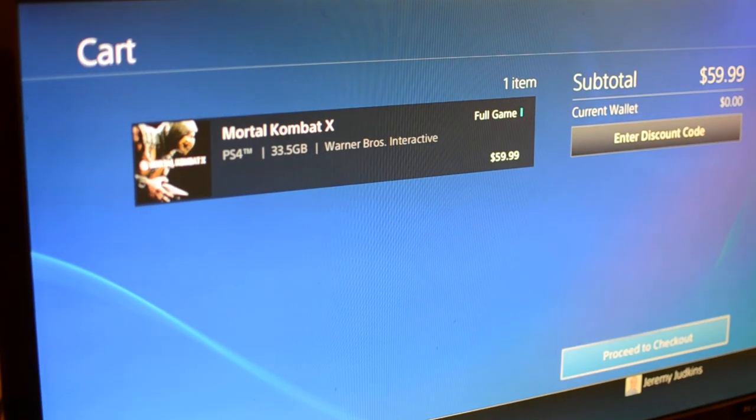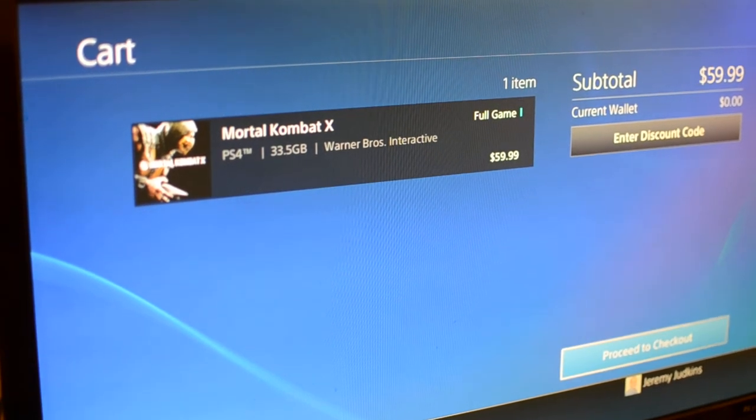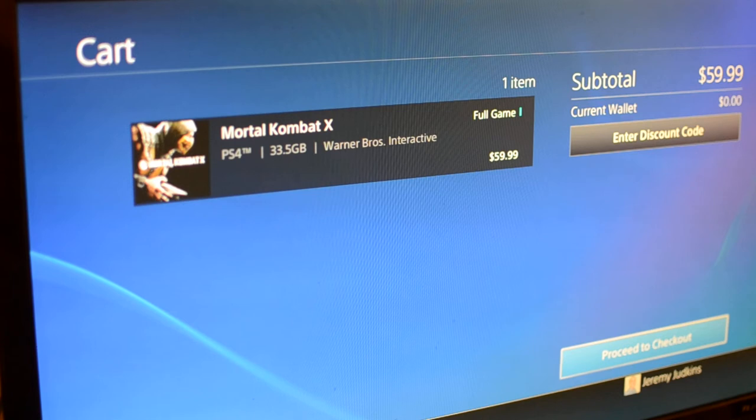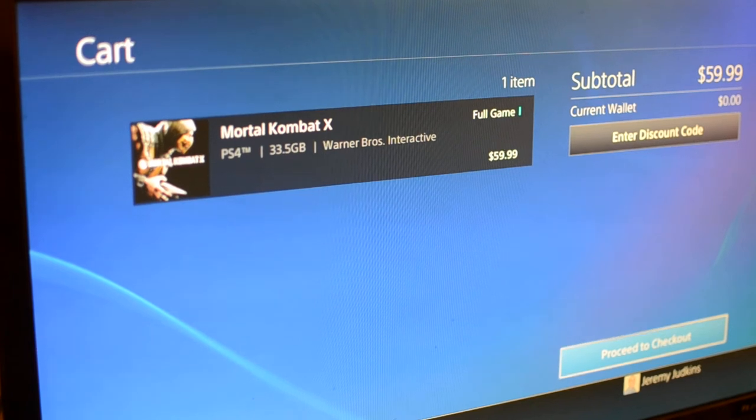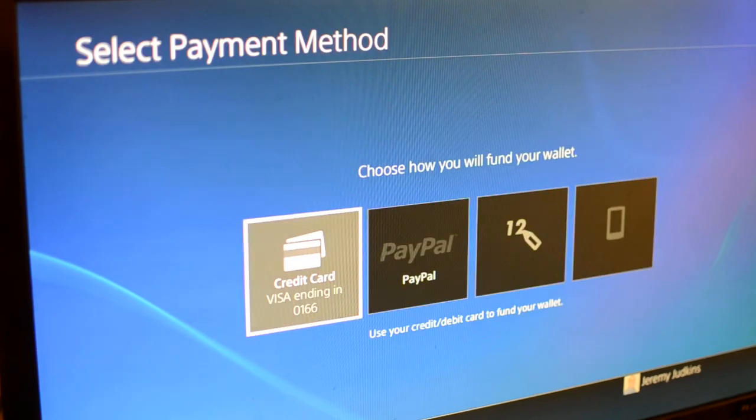What's up guys? It's Jeremy. I'm going to show you the PlayStation download size for Mortal Kombat X.